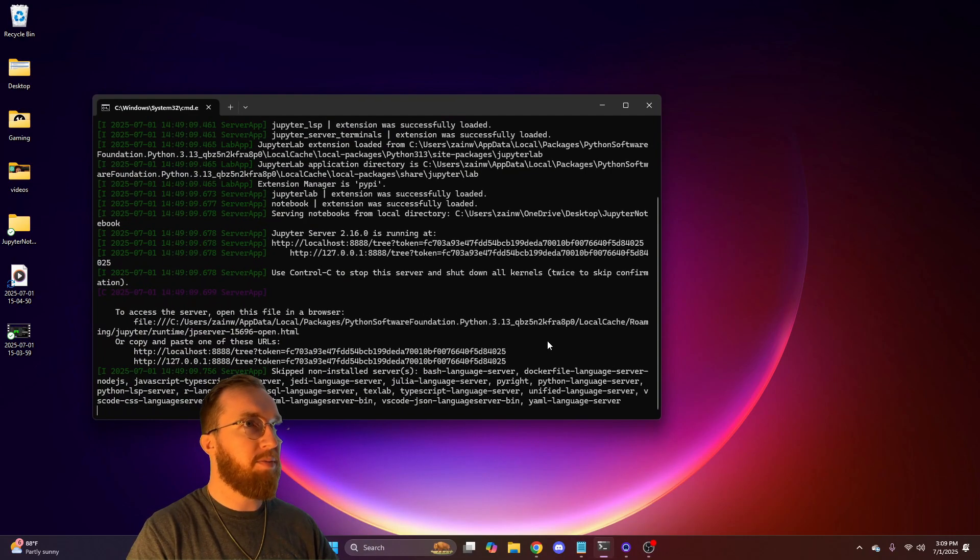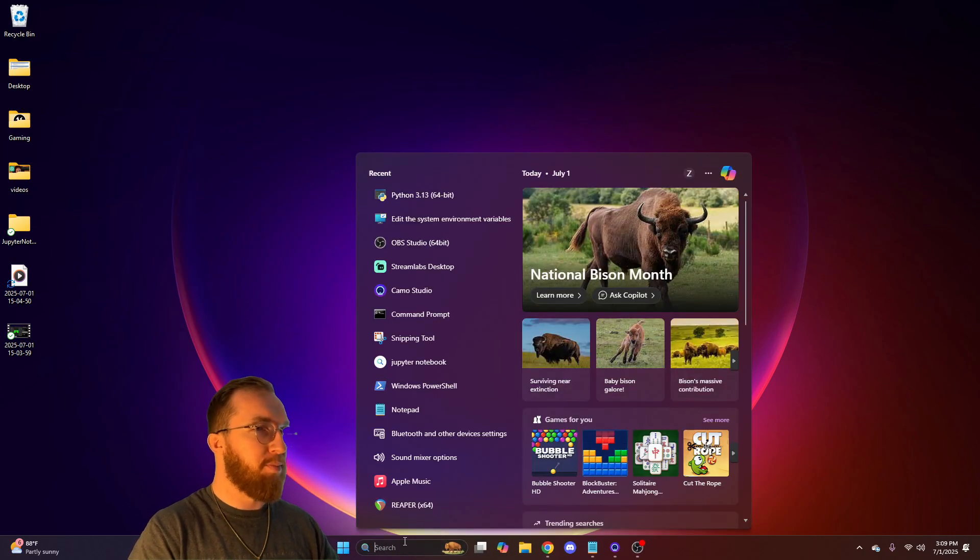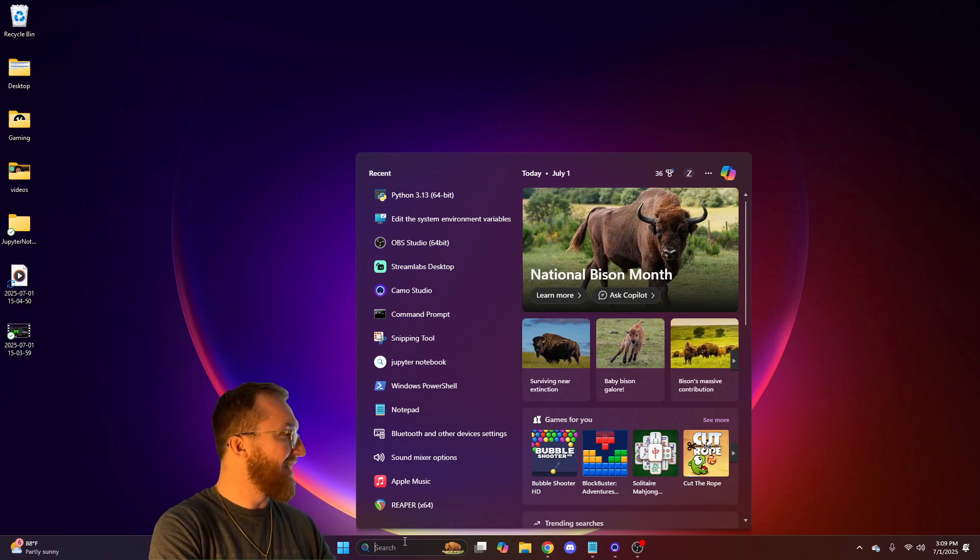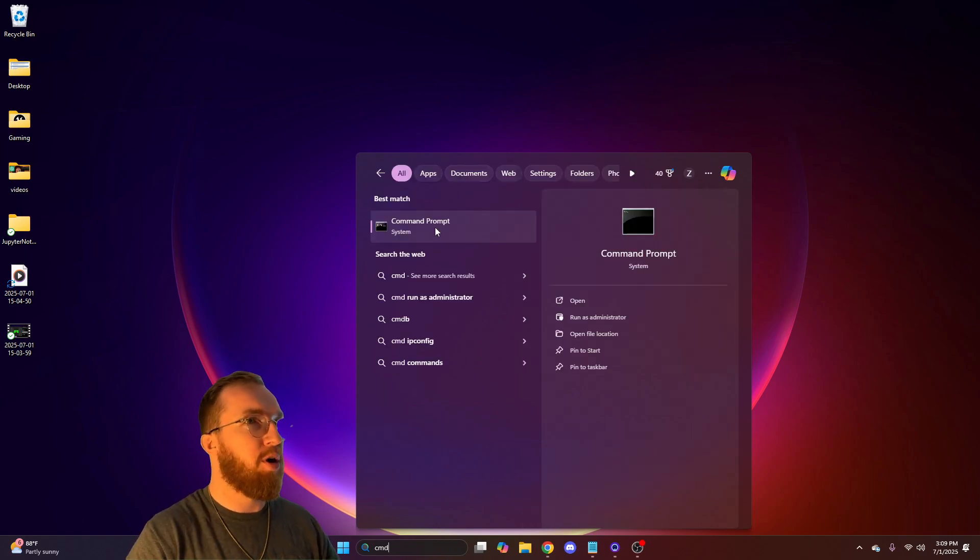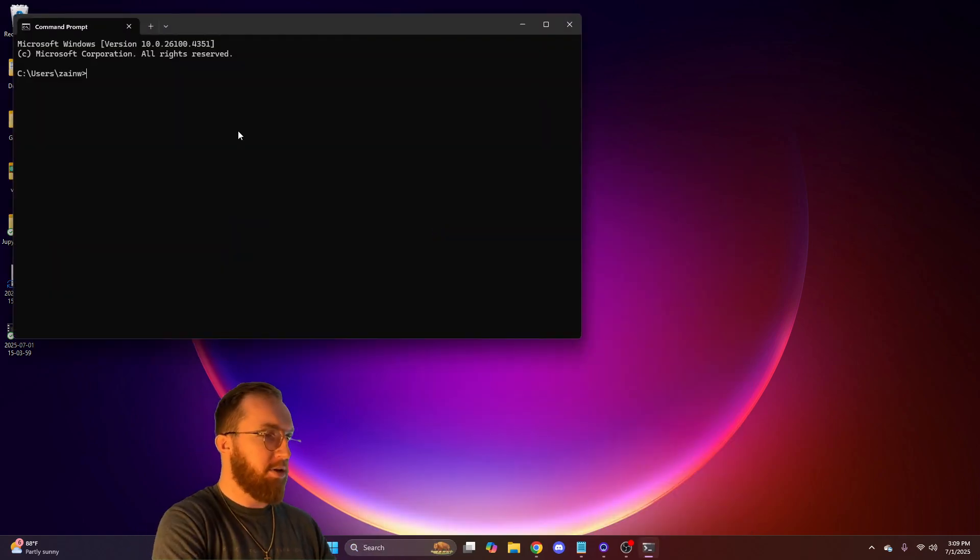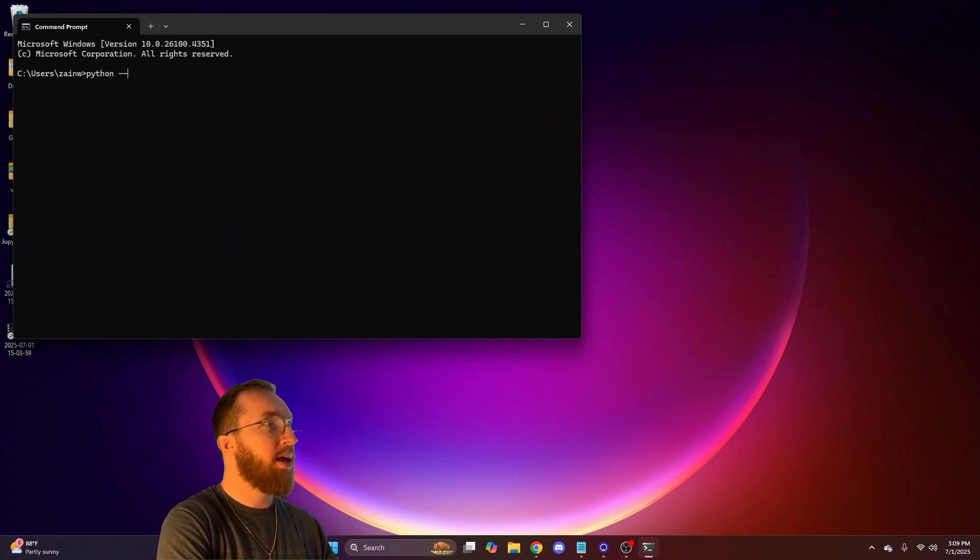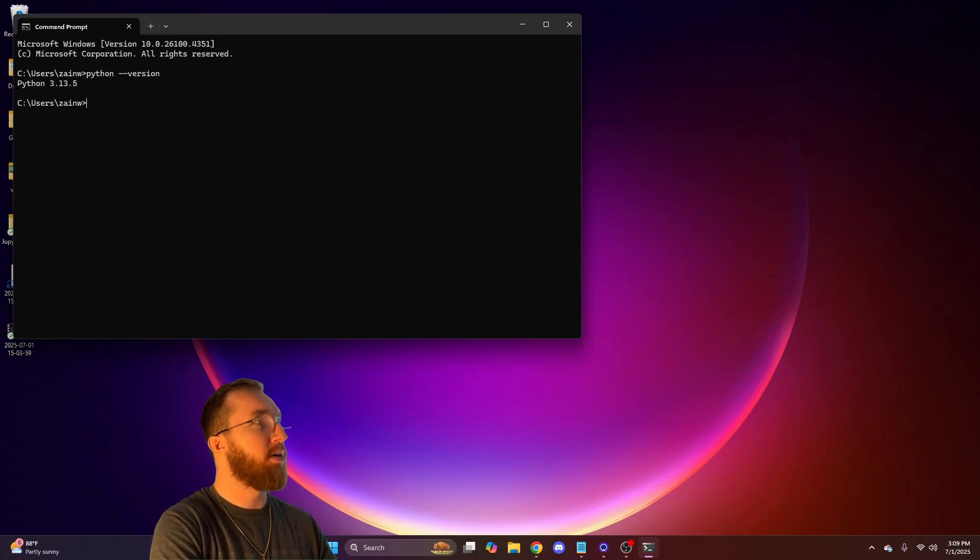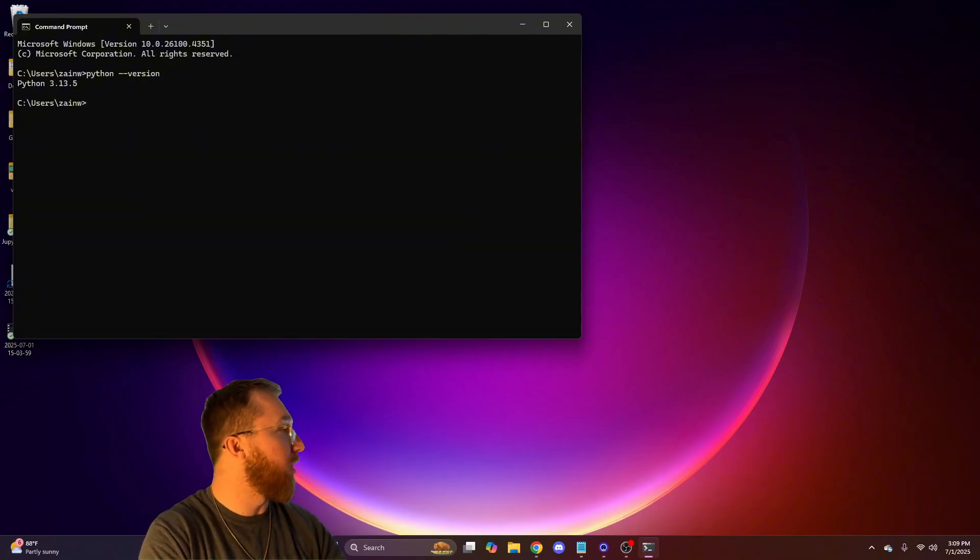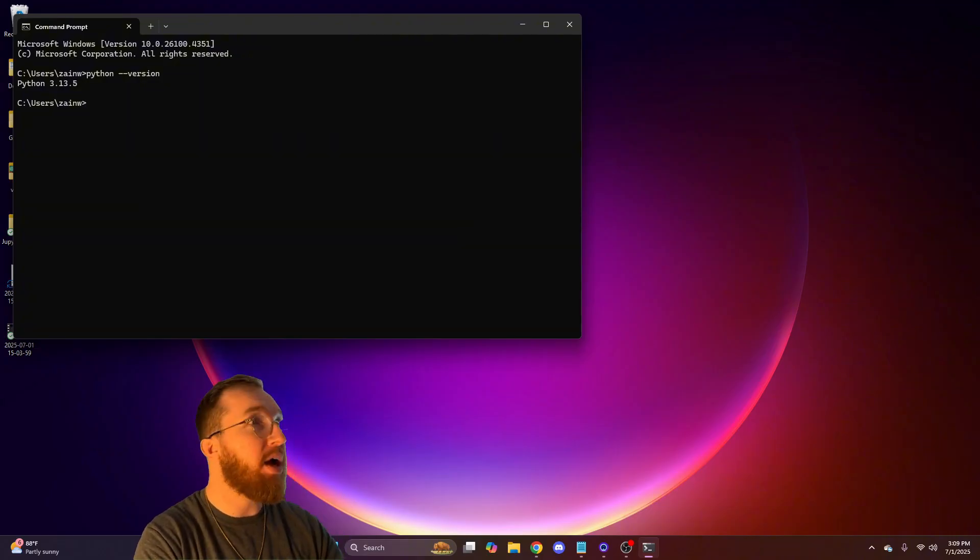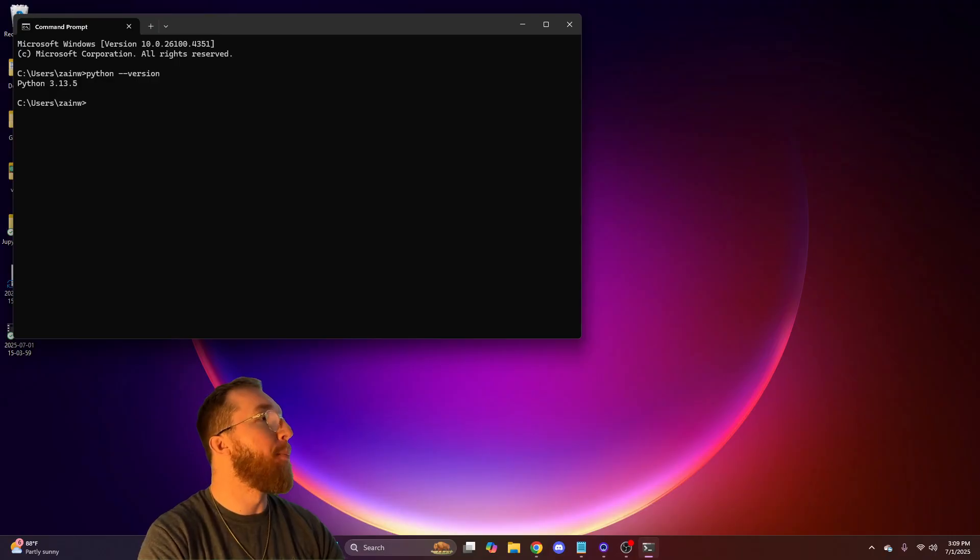Then scroll down and type in CMD in your search bar. And you'll type in Python dash dash version. And it should pop up here. If you did everything right, this should pop up with a version.